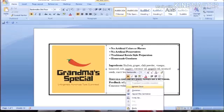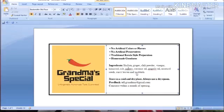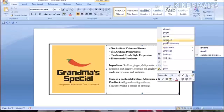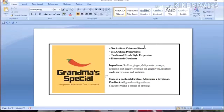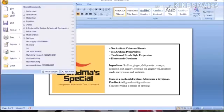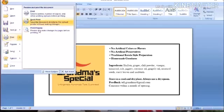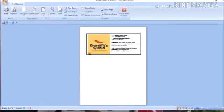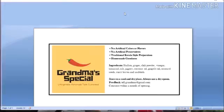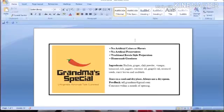Now we are going to edit the last item. We are going to ignore the errors. We are going to edit the print preview. This is our product label. We are going to design our product label.